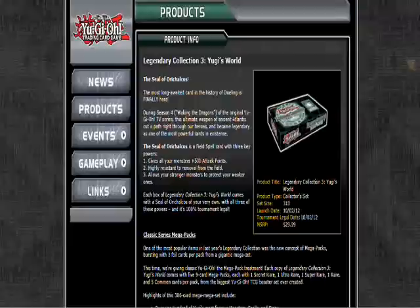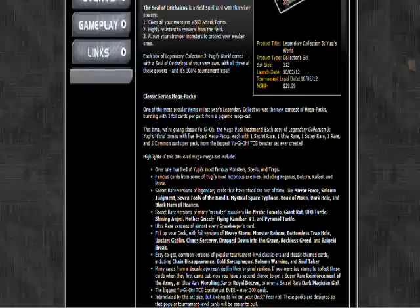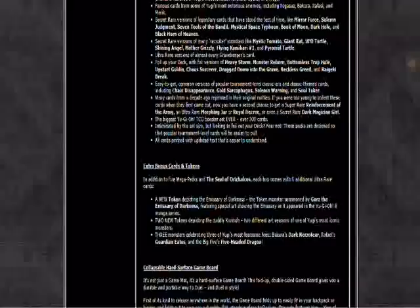They're going to make more reprints. We're going to see more commons of cards like Chain Disappearance, Gold Sarcophagus, Solemn Warning—a common Solemn Warning, god that card's going to be like a fucking penny now. You can just wipe your ass with Solemn Warnings. Remember when Solemn Warning was a hundred dollars per card? Now you can just wipe your ass with them. And Soul Taker, clearly they figured out people were playing Soul Taker.